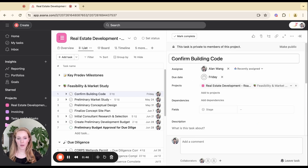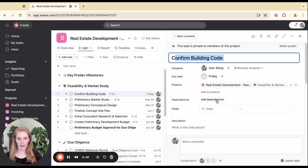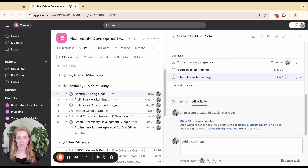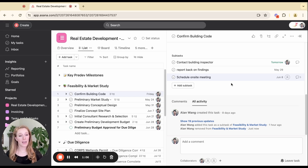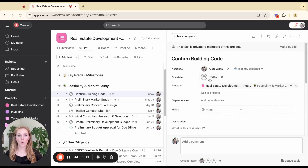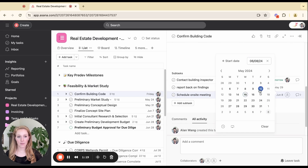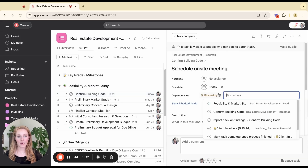I have this parent task, 'confirm building code,' that needs to be done by Friday, but I have subtasks that are way past the date of Friday. So this is the really key thing to understand about subtasks: they are not tied directly to the parent task. If you want to tie the due dates to the parent task, you would actually need to use a dependency for that. So if we wanted this last subtask to be the last thing done in order to accomplish the parent task, I would need to set the date the same and then add a dependency.